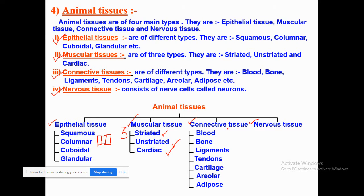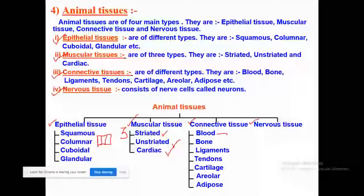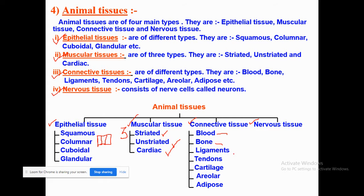Talking about connective tissue: blood helps in connecting different body parts, and it contains RBCs (red blood cells), WBCs (white blood cells), and platelets. Other subtypes include bones, ligaments, tendons, cartilage, areolar tissue, and adipose tissue — all are examples or subtypes of connective tissue.